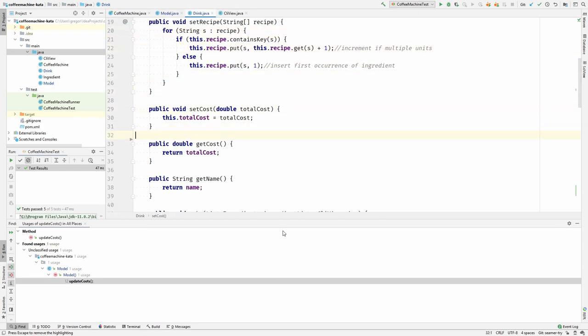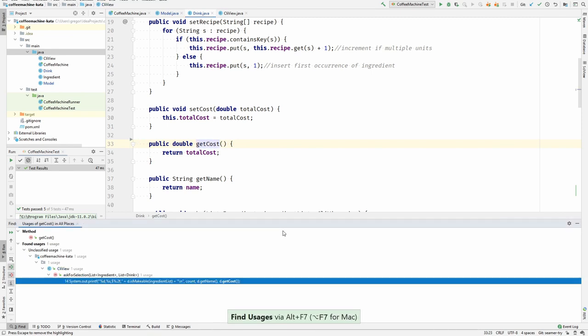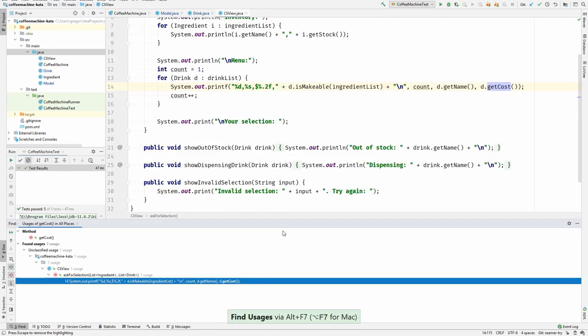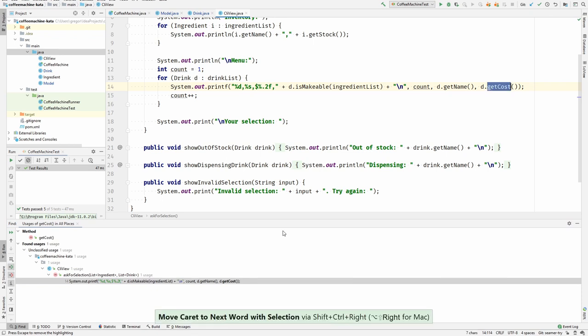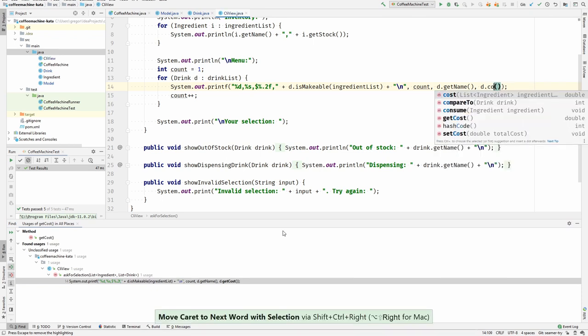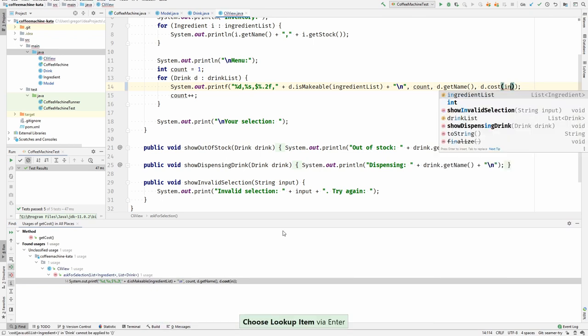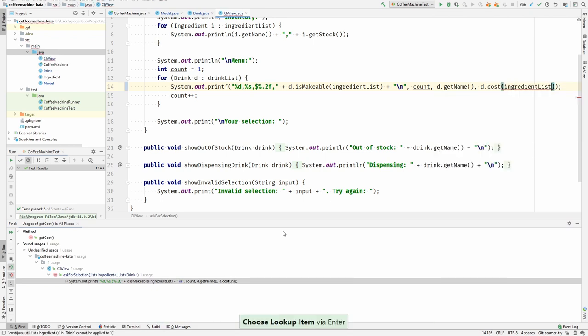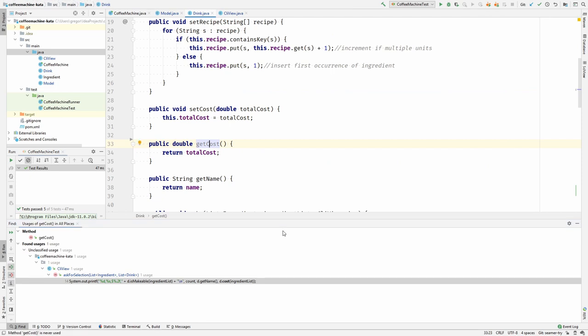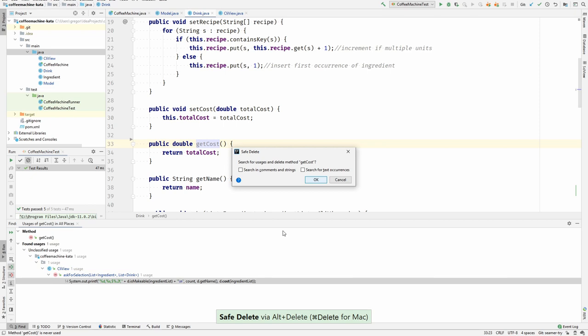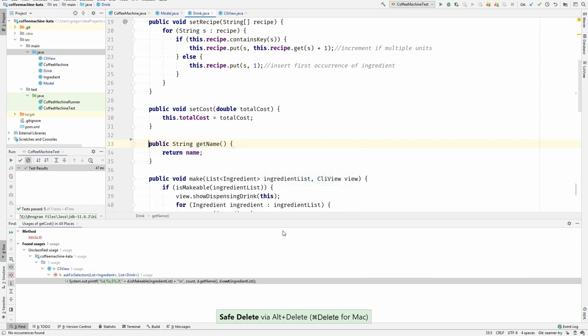So the view is using the get cost. The view should be using the ingredient list instead, and it is good that it already has access to the ingredient list, so I don't have a problem replacing it here. This is really straightforward for me. Now you can see the get cost is not used anymore. I can delete it.